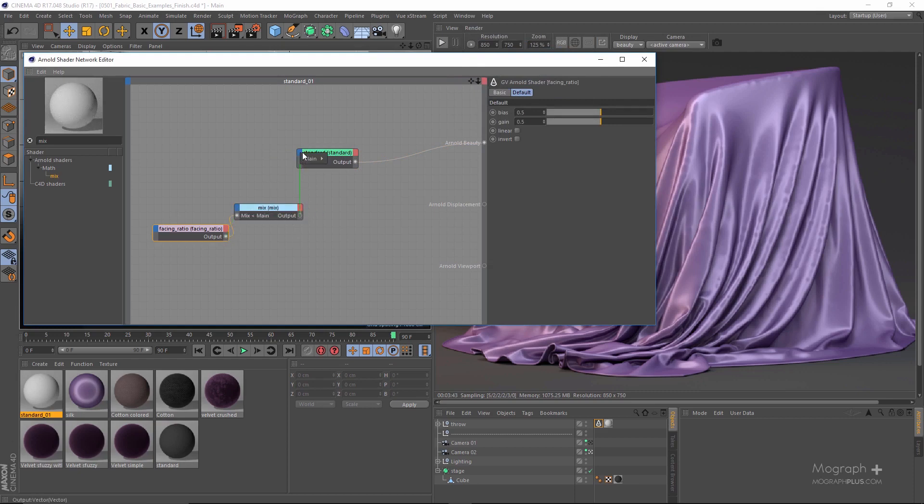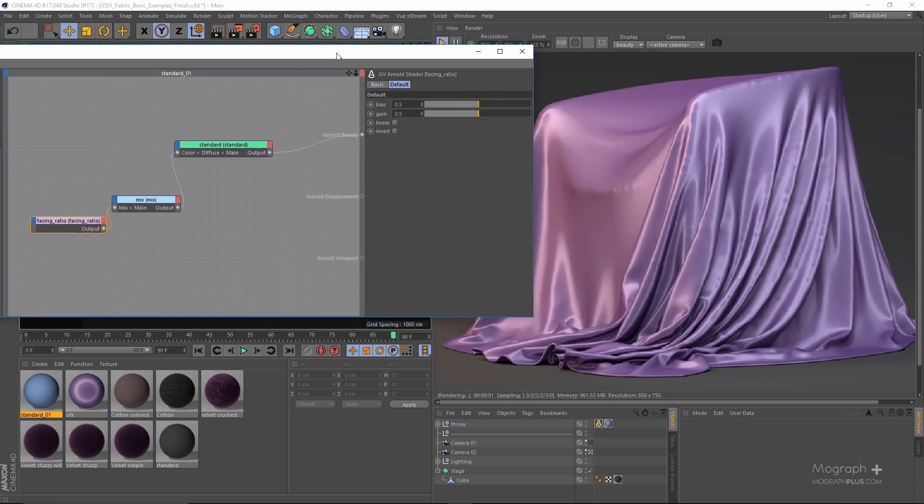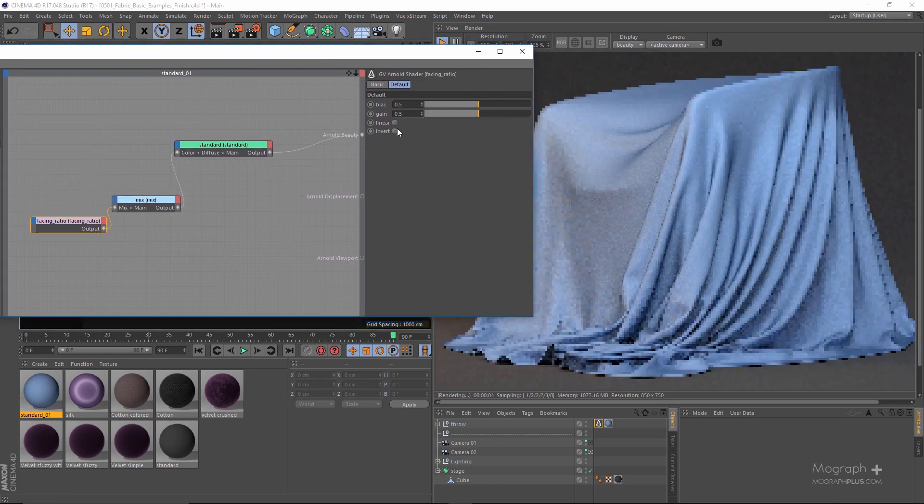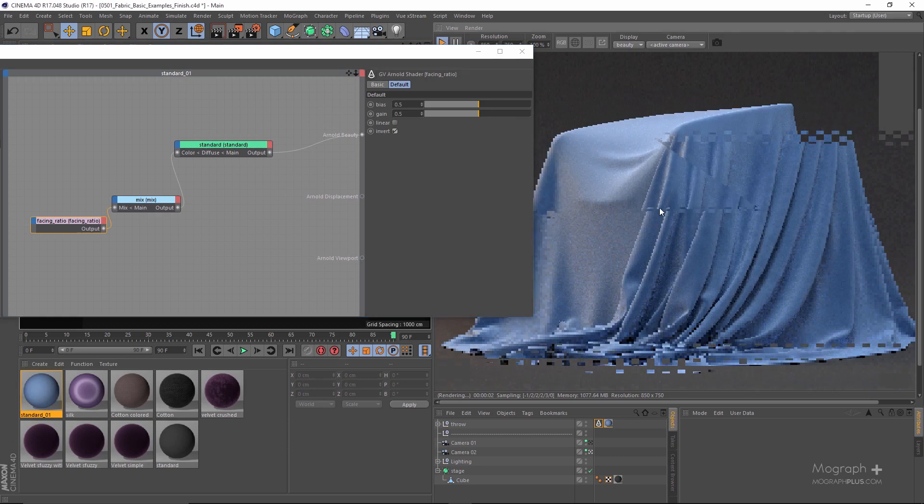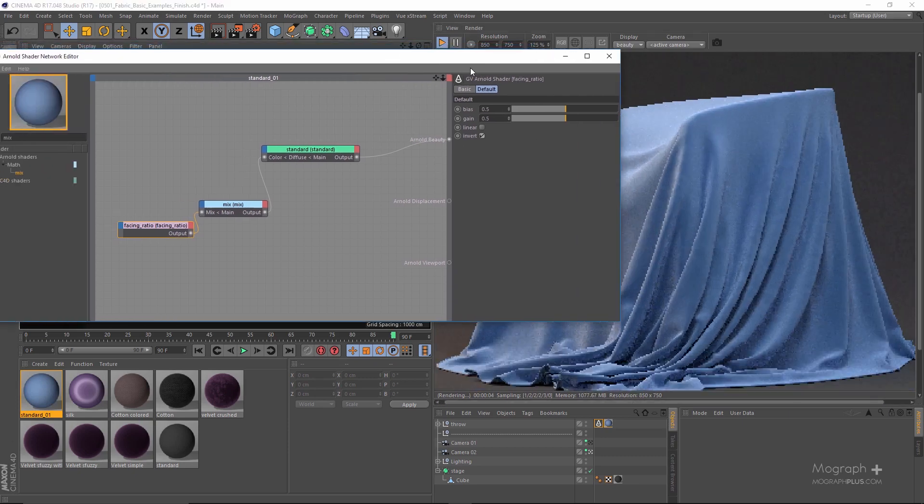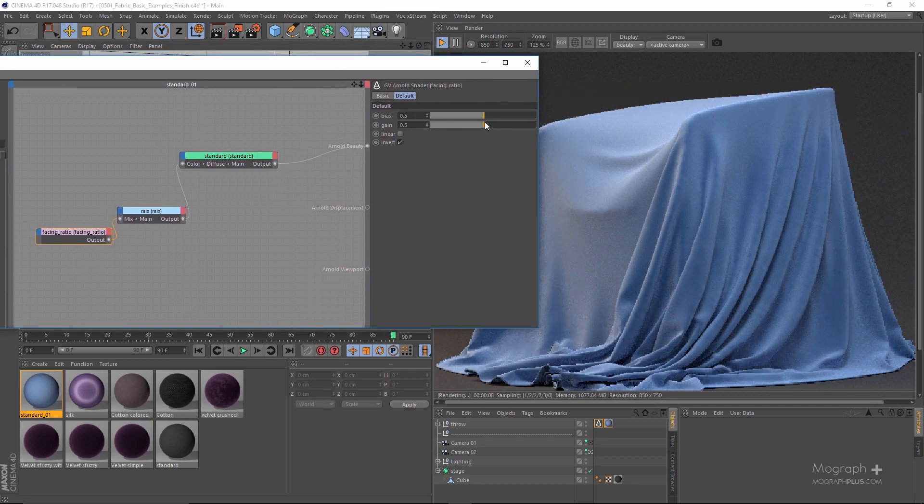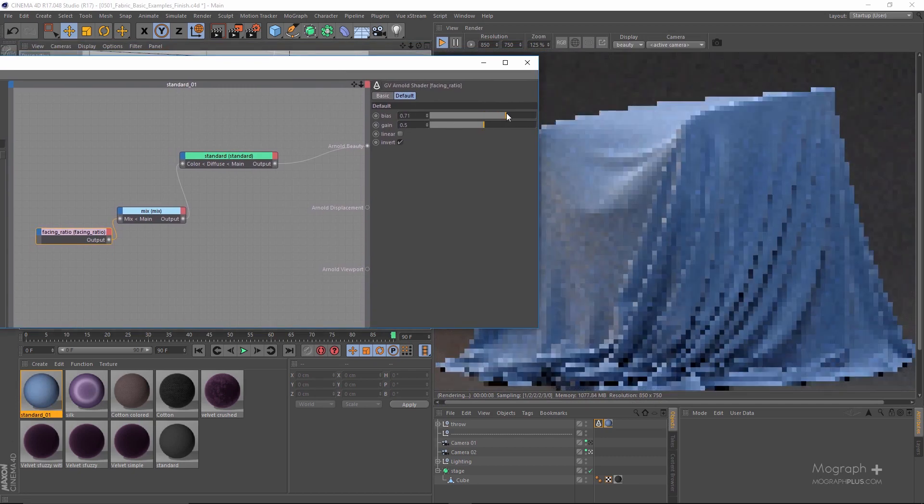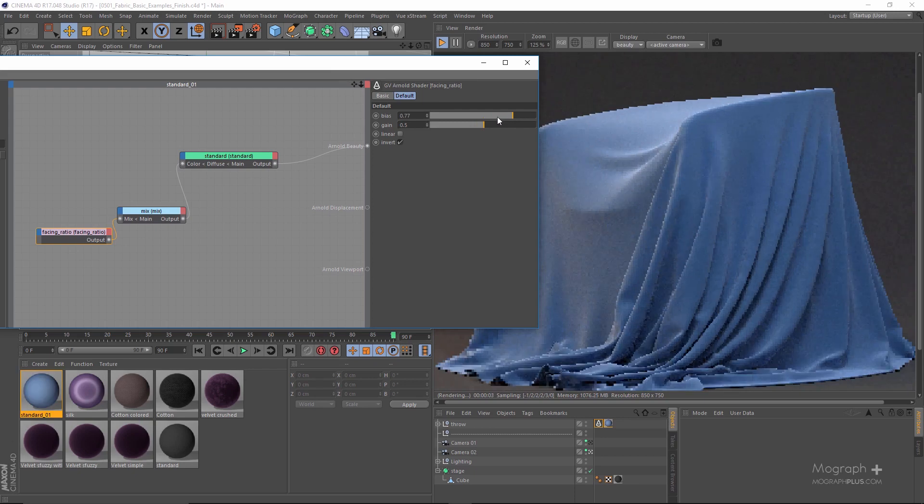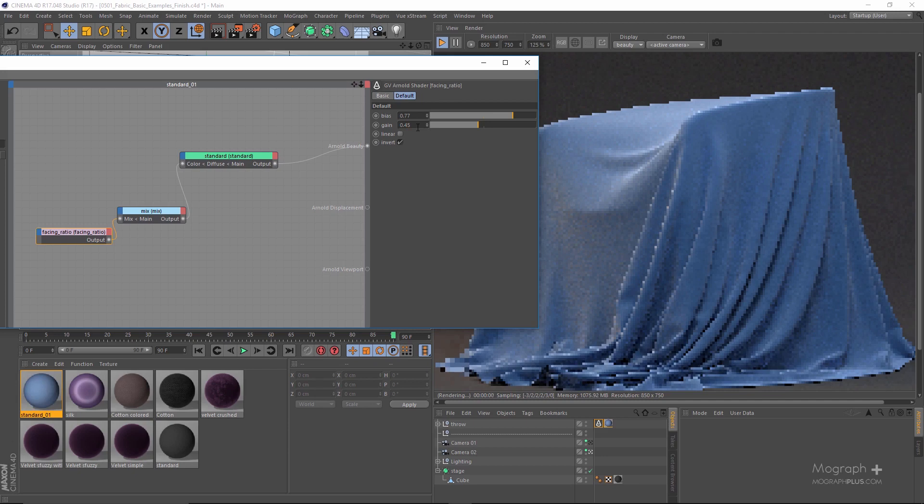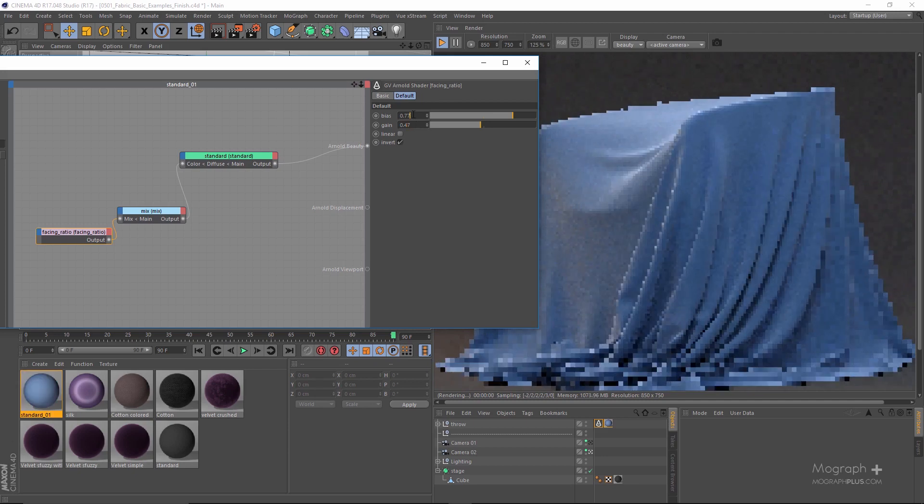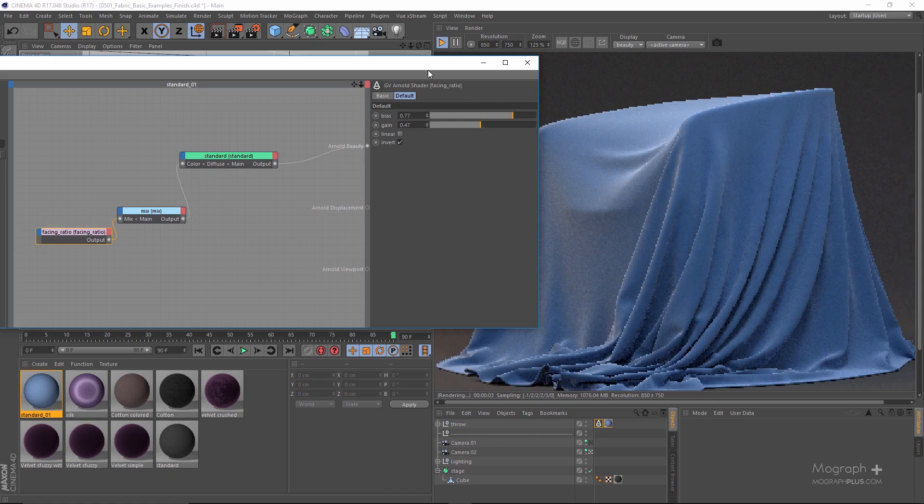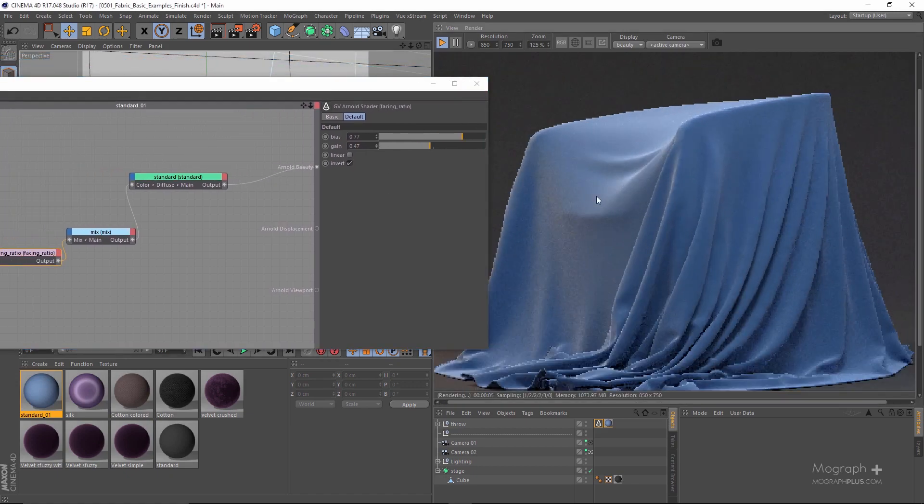Let's just connect this to the mix amount and this to diffuse color. If I run the IPR we're getting the opposite of what we want. So let me invert the facing ratio node first of all, and increase the bias to something like this. I think this will work.